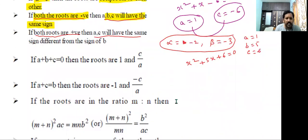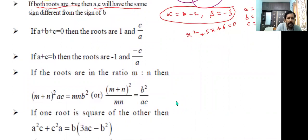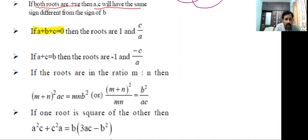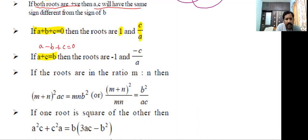Next property: for the quadratic equation ax² + bx + c = 0, by observing the coefficients — if the sum of the coefficients is 0 (i.e., a + b + c = 0), then the roots are 1 and c/a. If a + c = b (i.e., a - b + c = 0), then the roots are -1 and -c/a. Remember these conditions to identify roots directly.